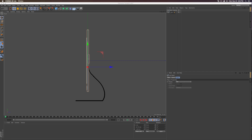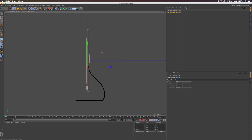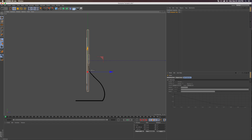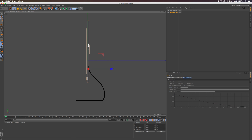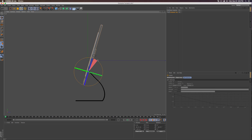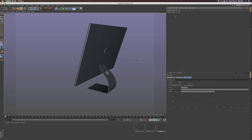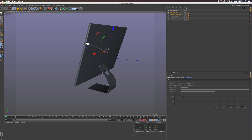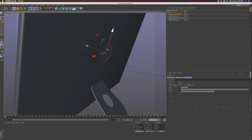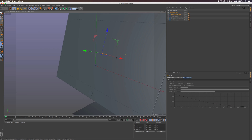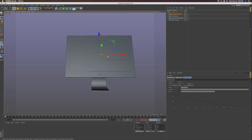Jump into the side view with F3. Hide the deformer by double-clicking the top traffic signal so it turns red. Select the remaining objects, press Alt+G to create a null, and call it 'computer top.' Press L for the Enable Axis Modification tool and move the axis down to roughly where the monitor would bend. Press L again, then press R for rotation and tilt the monitor back a little bit.